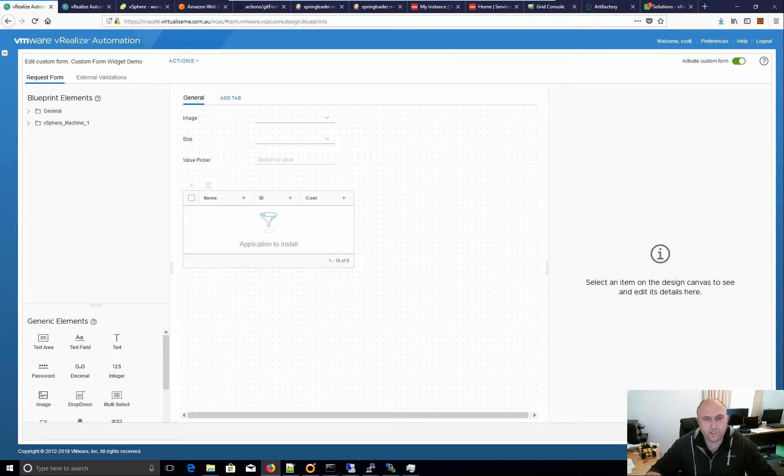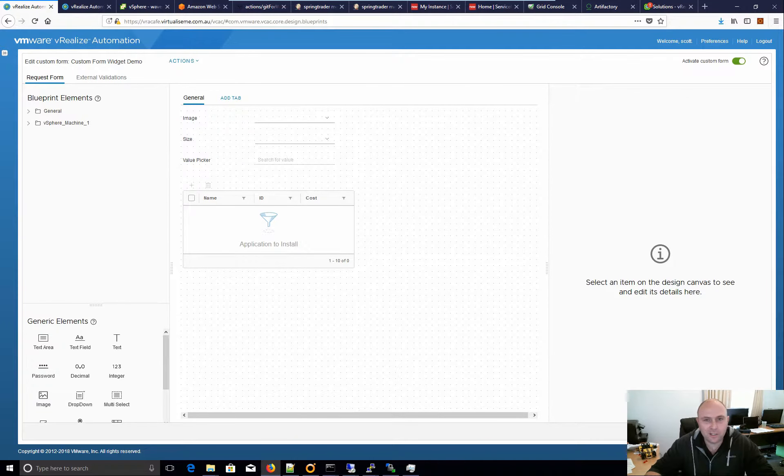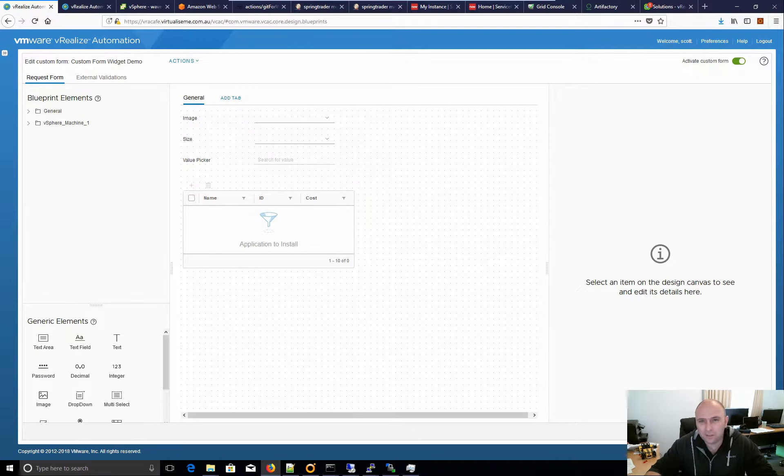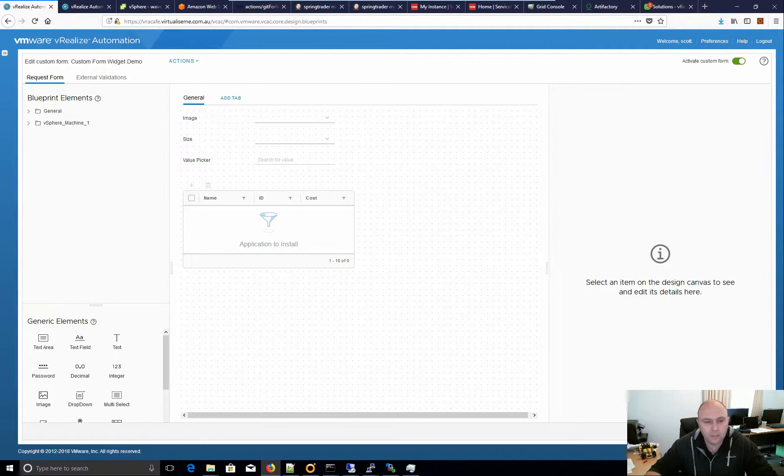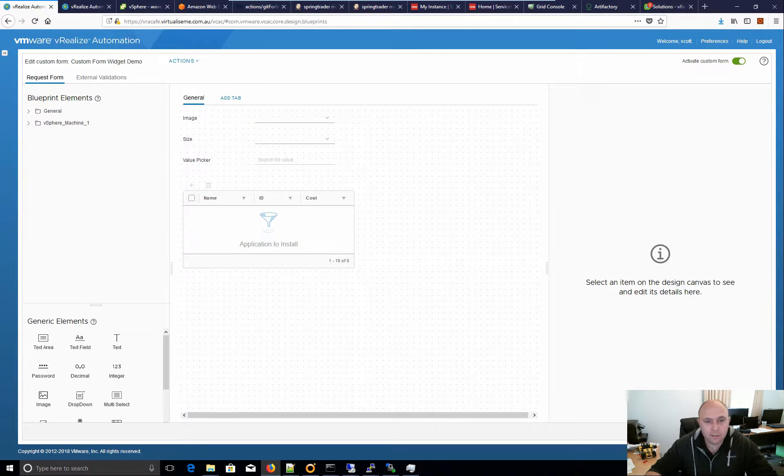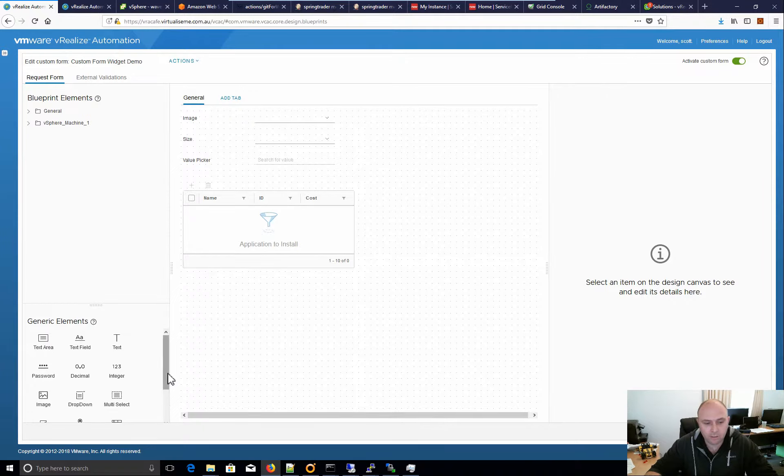Hey everyone, it's Alex Scott Norris here from Virtualize.me. Just a continuation on the quick video series about the different elements on custom forms. Previously I did value picker. Today I'm going to have a look at data grid.